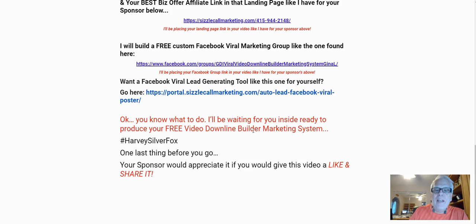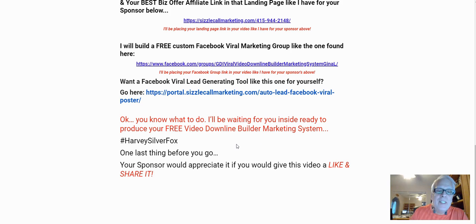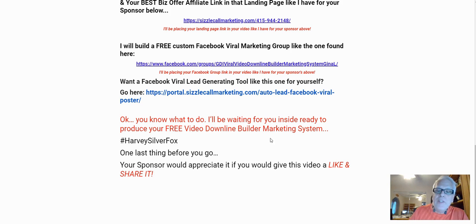I'll be waiting for you inside, ready to produce your free video downline builder marketing system. One last thing before you go — your sponsor would appreciate it if you would give this video a like and share it. Remember, you're going to be a sponsor real soon, so please like and share this video.